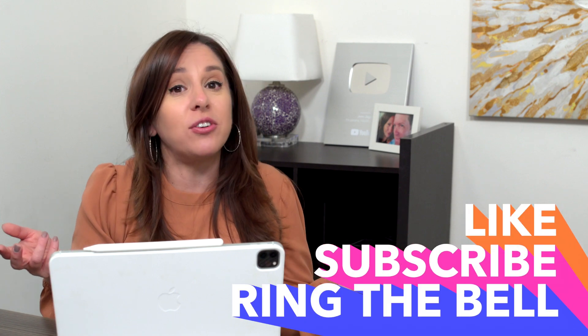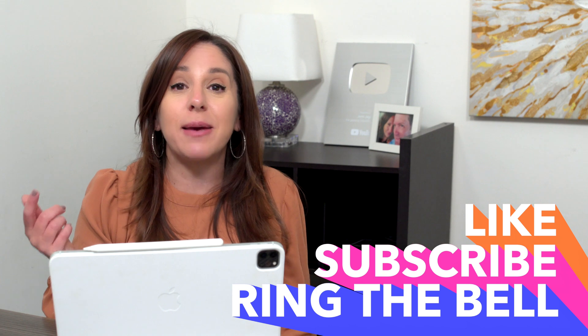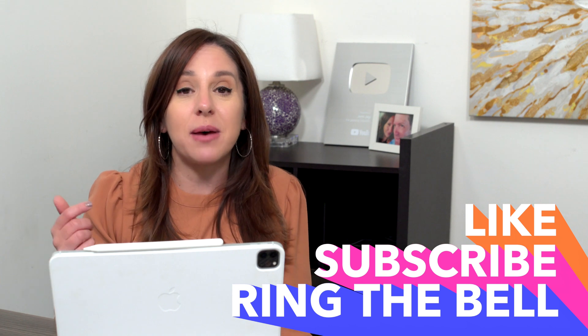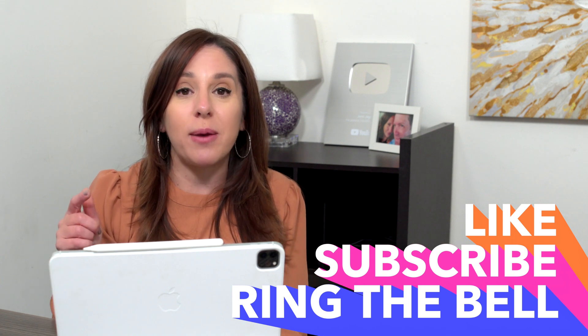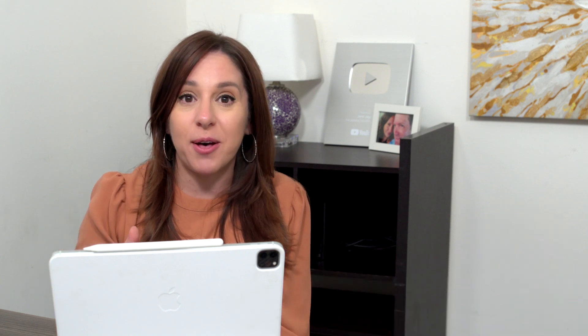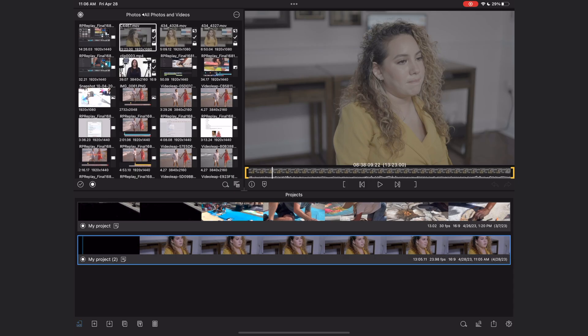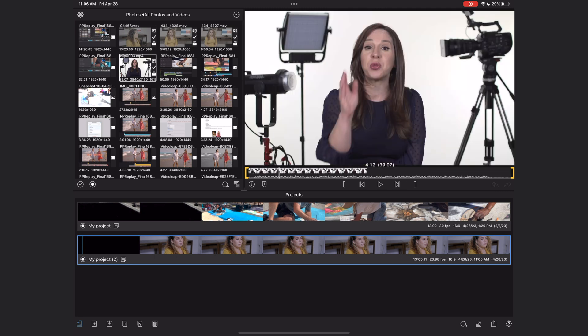Now I promised you, I was going to show you a hack to make even a single camera shoot look like a multicam project here in LumaFusion. Before I do that, if you like this video, if you feel like you're learning something, let me know, give me a thumbs up, hit that subscribe button and ring the bell. All right, let's go back to our project browser in LumaFusion.